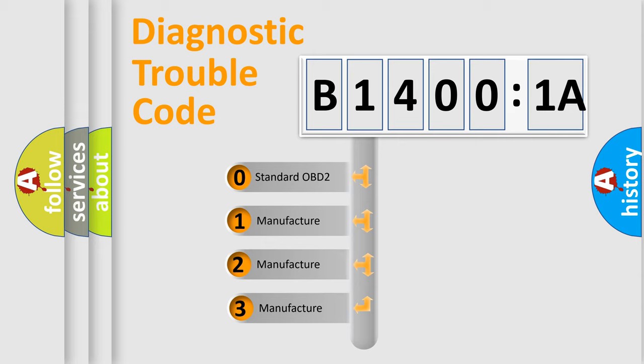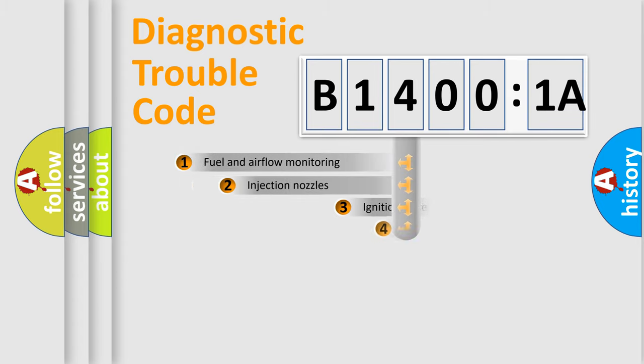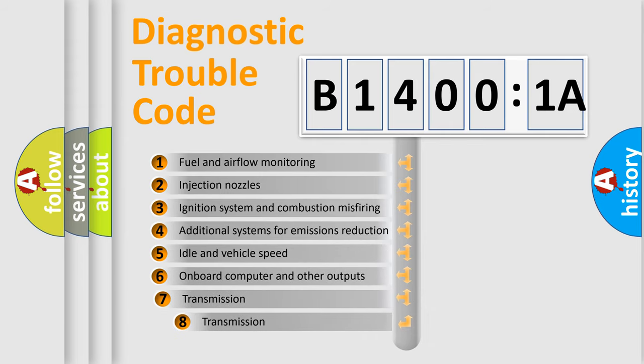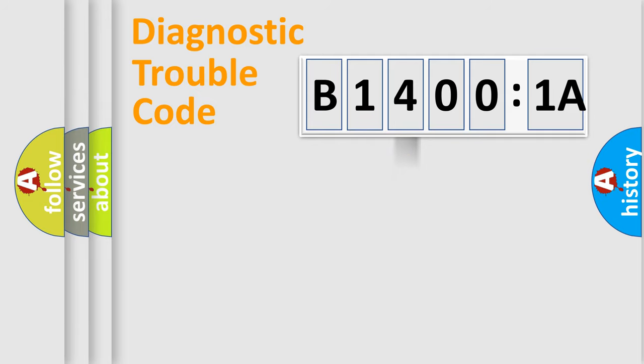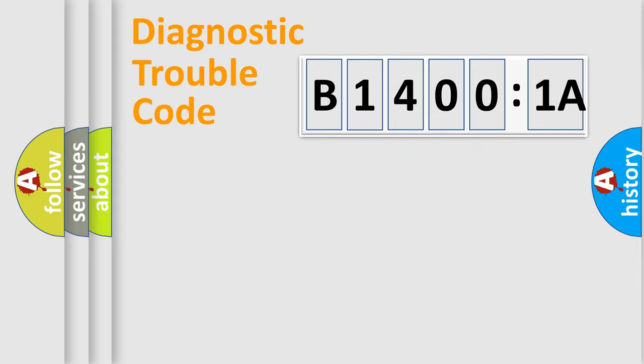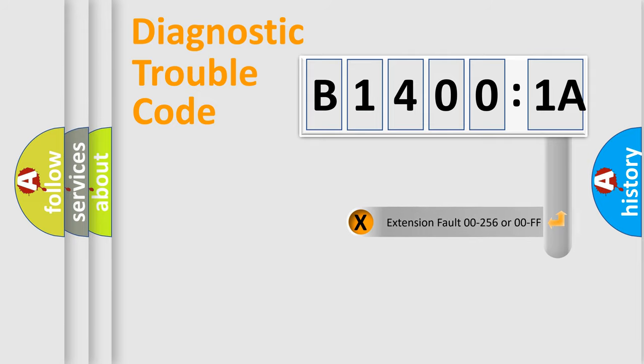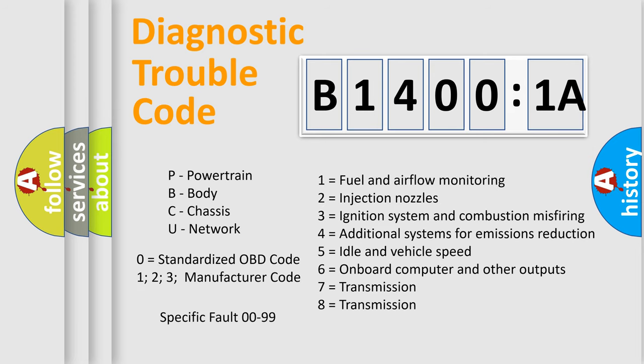If the second character is expressed as zero, it is a standardized error. In the case of numbers 1, 2, or 3, it is a more specific expression of a car-specific error. The third character specifies a subset of errors. The distribution shown is valid only for the standardized DTC code. Only the last two characters define the specific fault of the group. The add-on to the error code serves to specify the status in more detail, for example a short to ground. Such division is valid only if the second character code is expressed by the number zero.